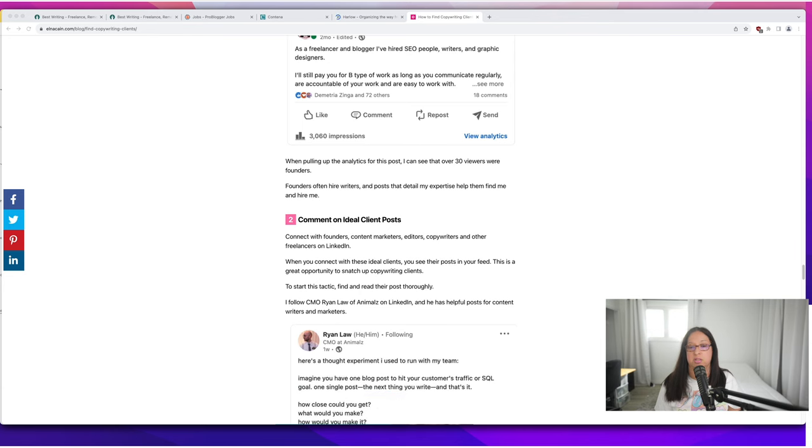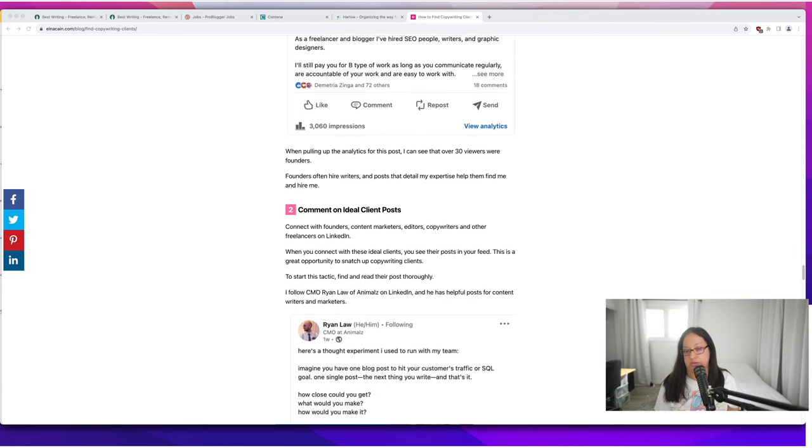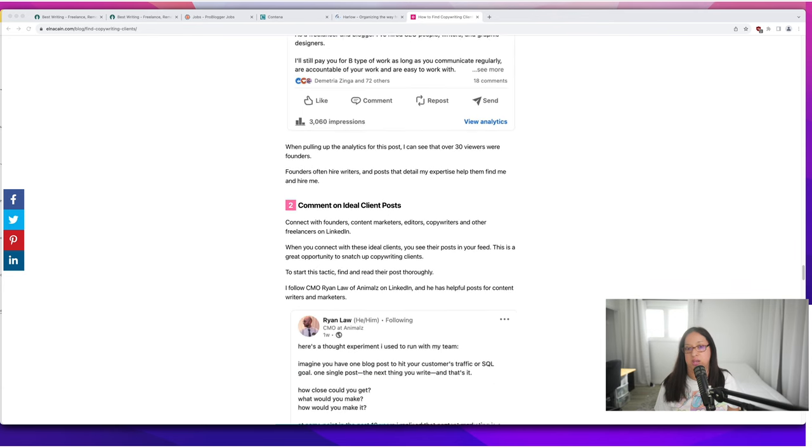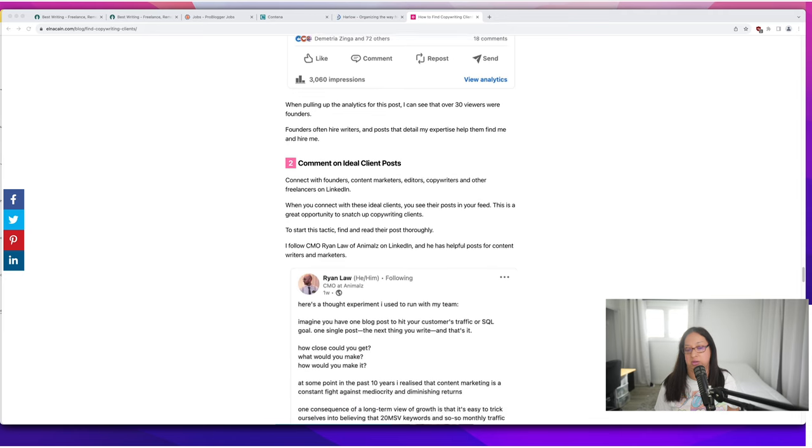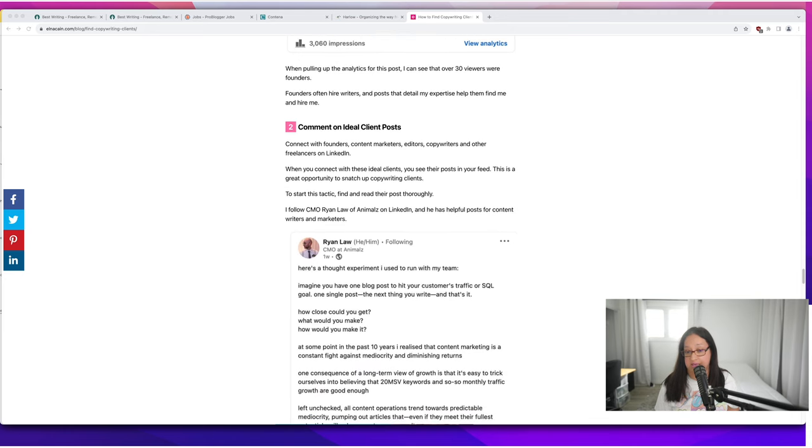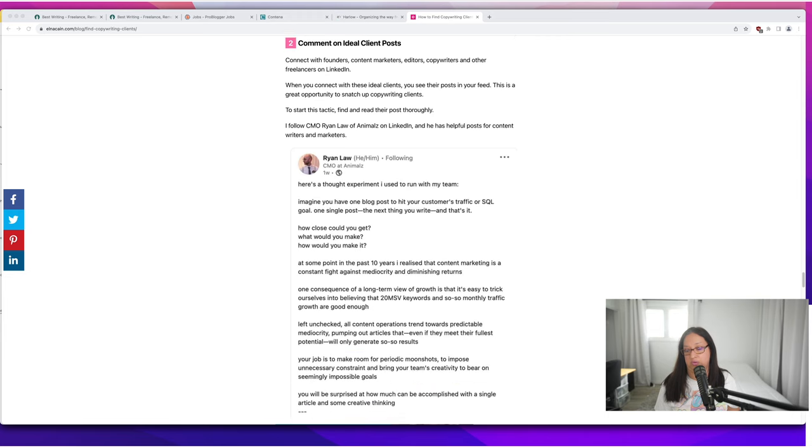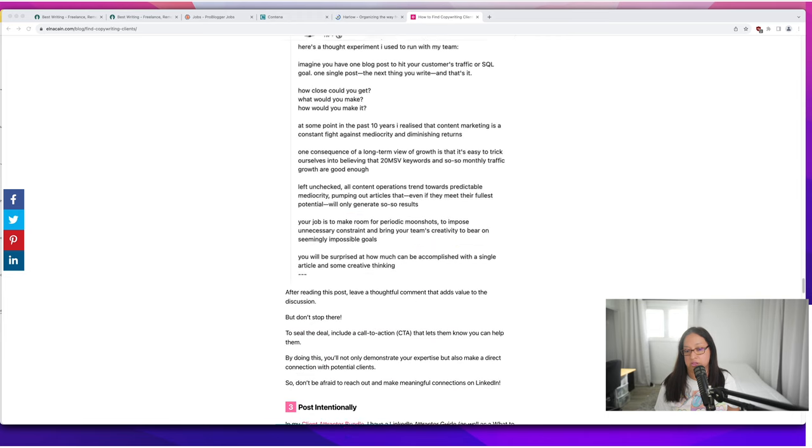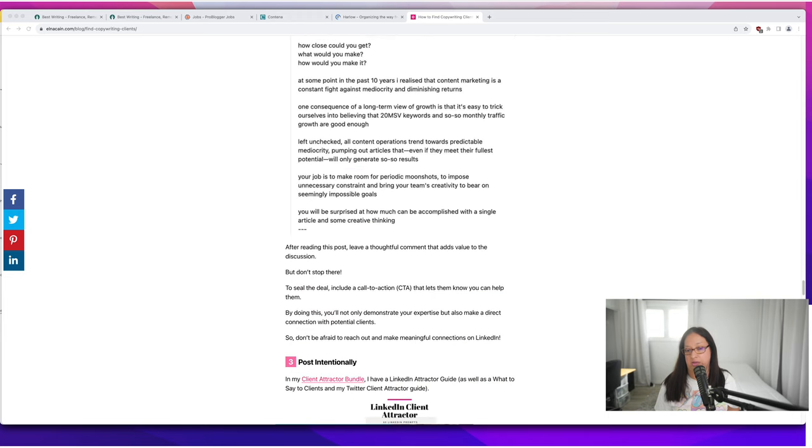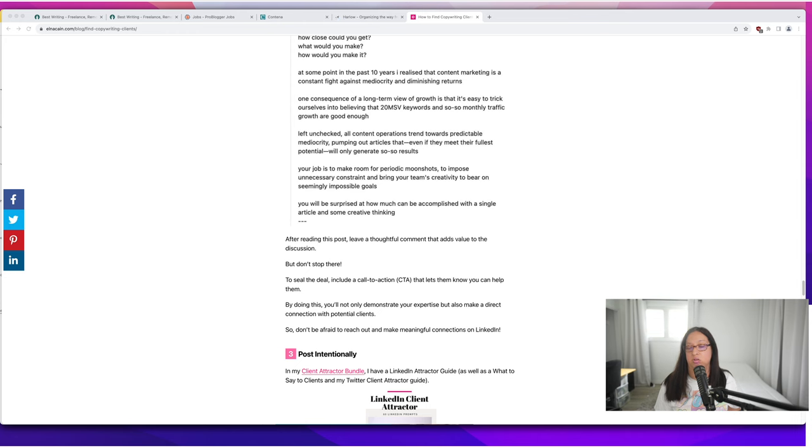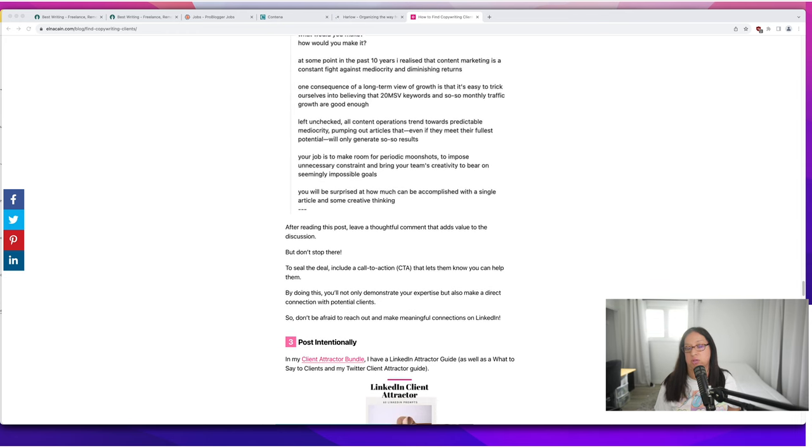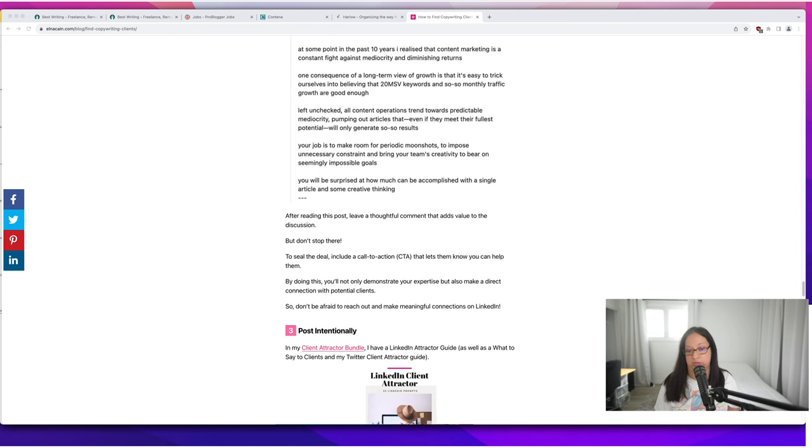You want to comment on your ideal client posts. When you see them in your feed, comment on them. I follow CMO Ryan Law of Animals on LinkedIn and he writes really thought-provoking posts and I will comment on them. Find those marketing officers, find those CMOs and follow them so you can read their posts.